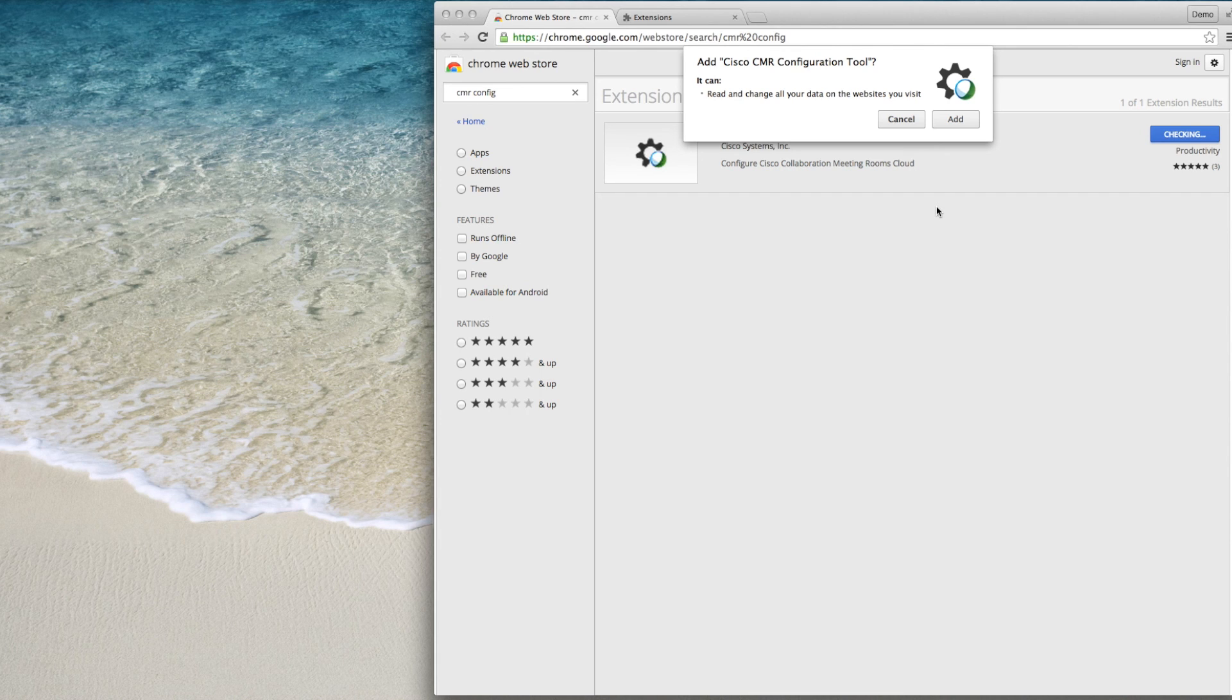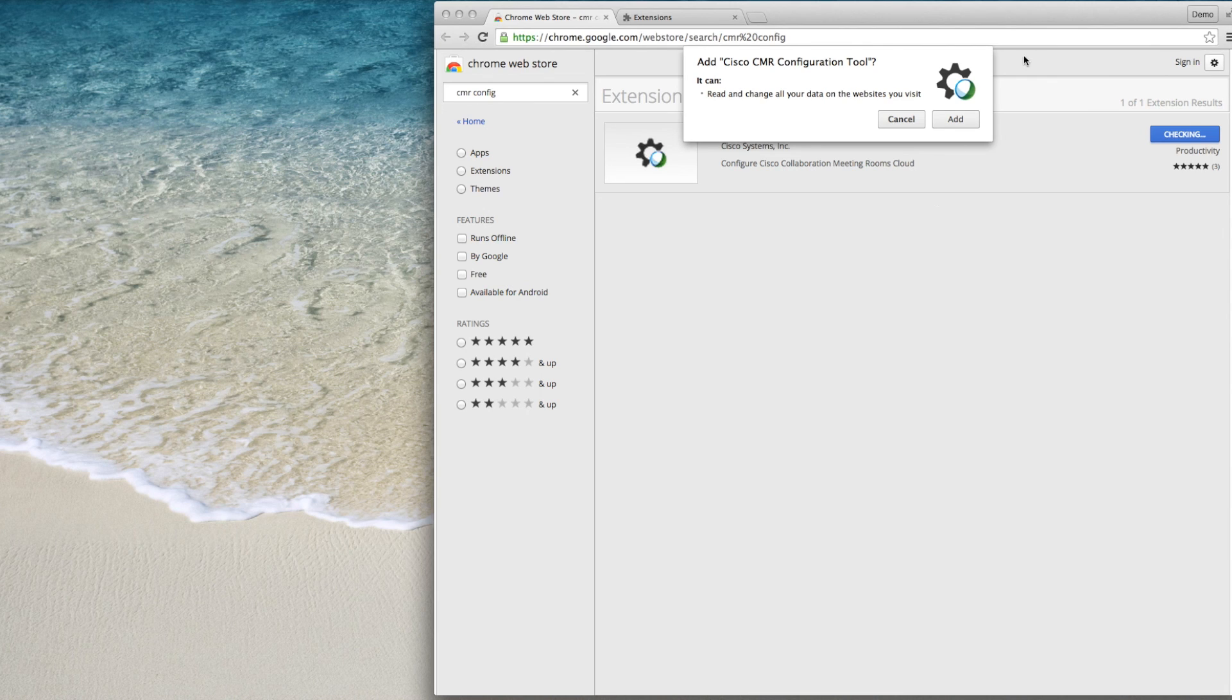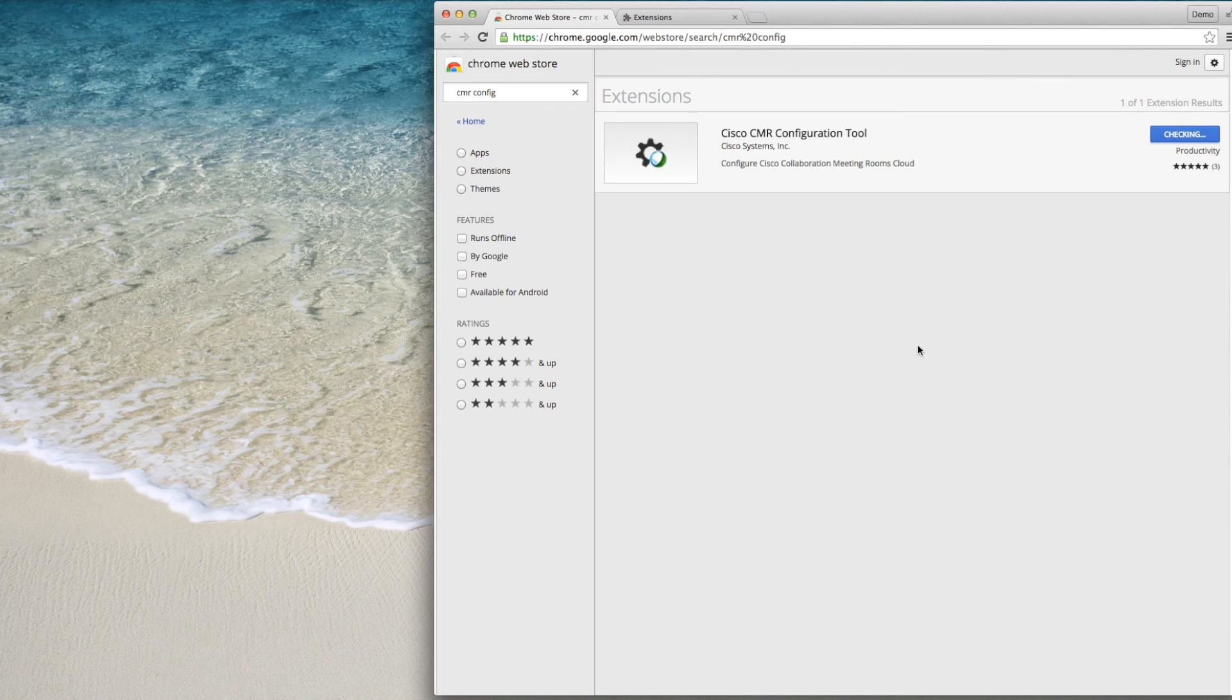If you are concerned about the extension's capabilities, we recommend that you disable or uninstall it on your Chrome extensions page after your configuration process is complete.